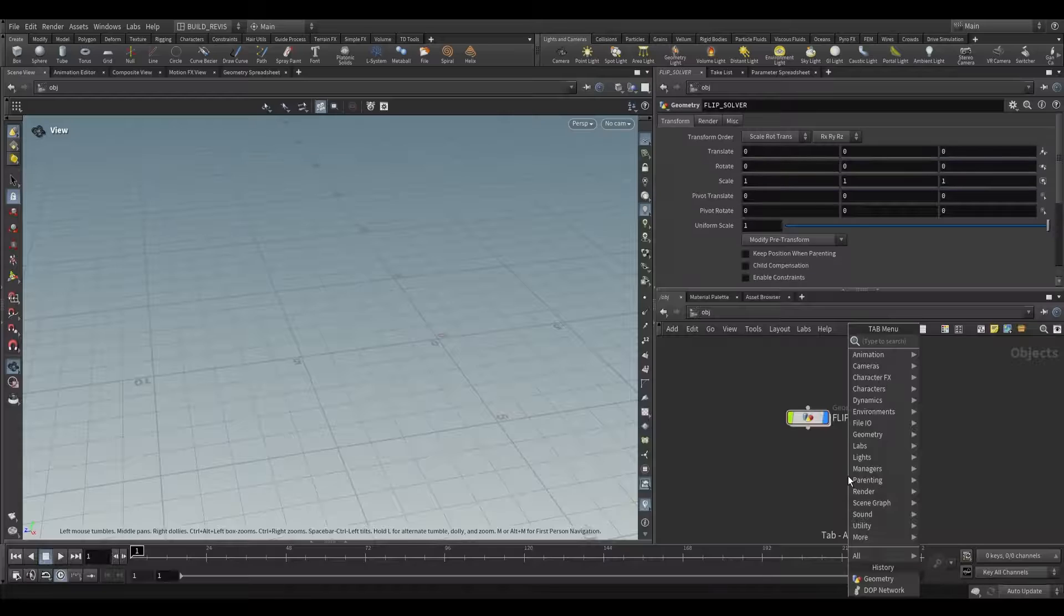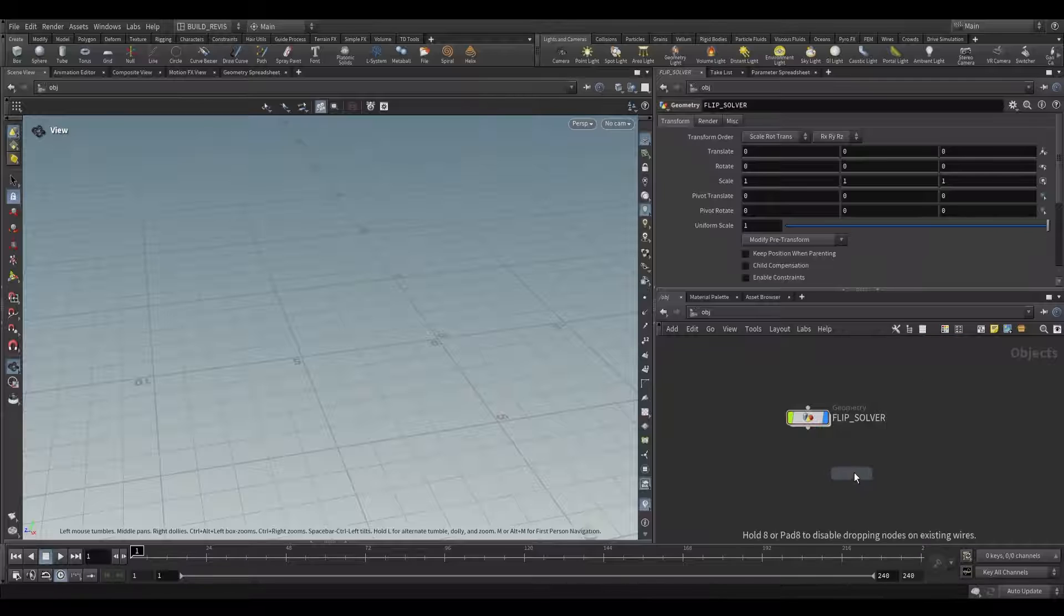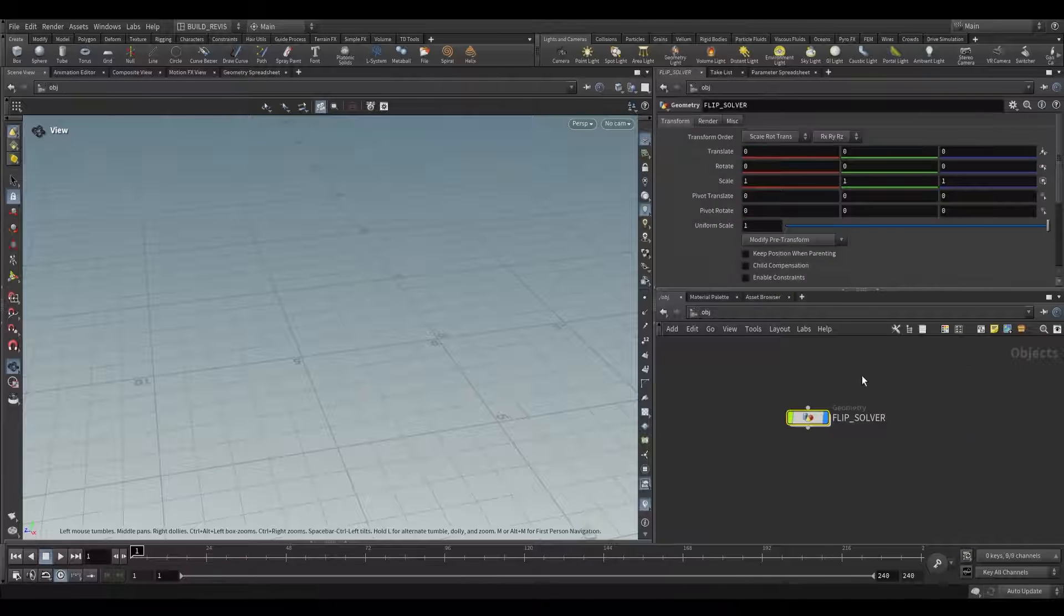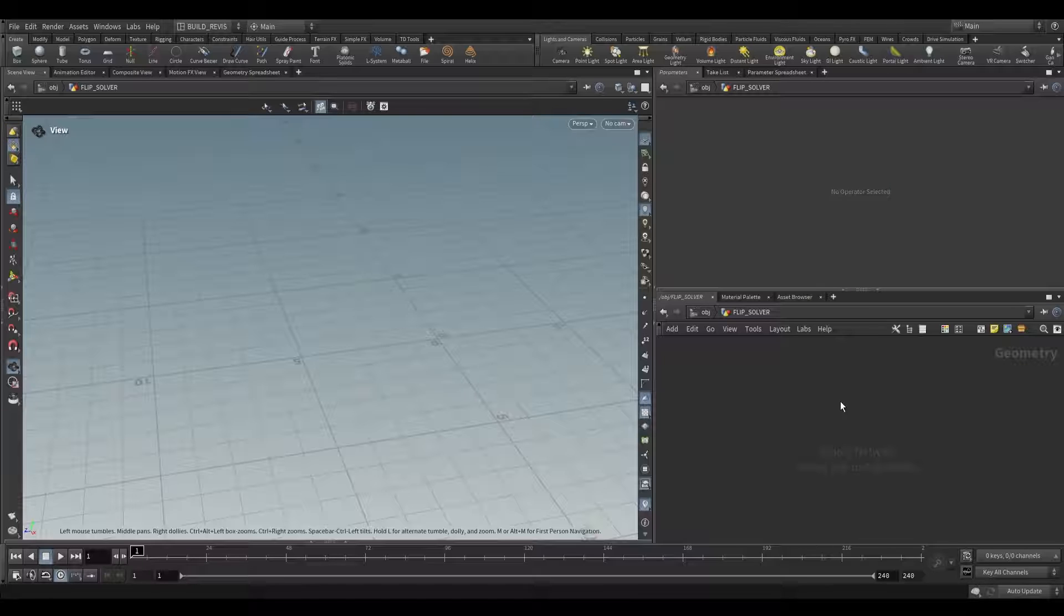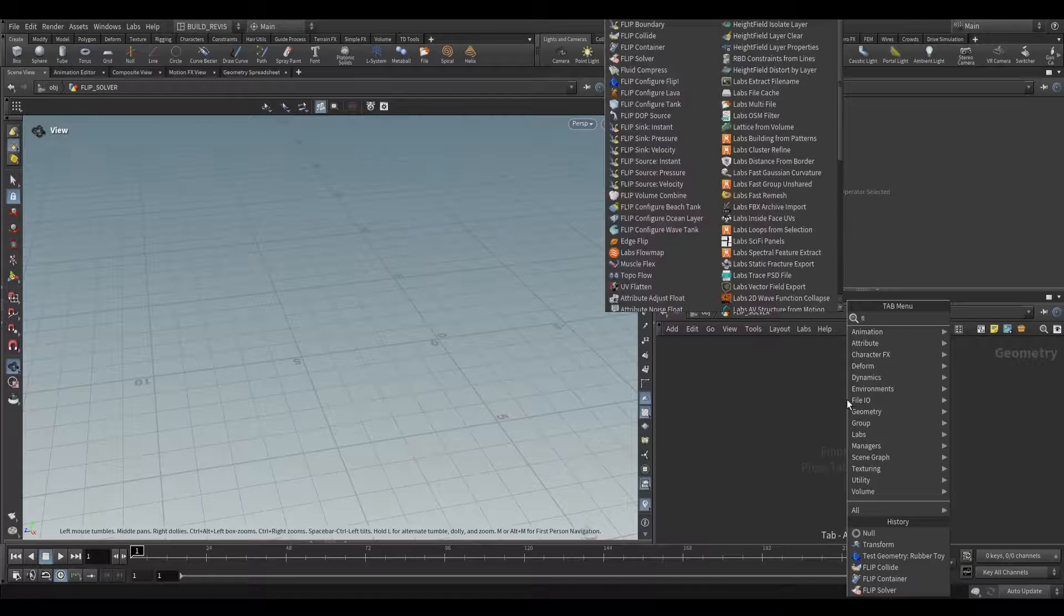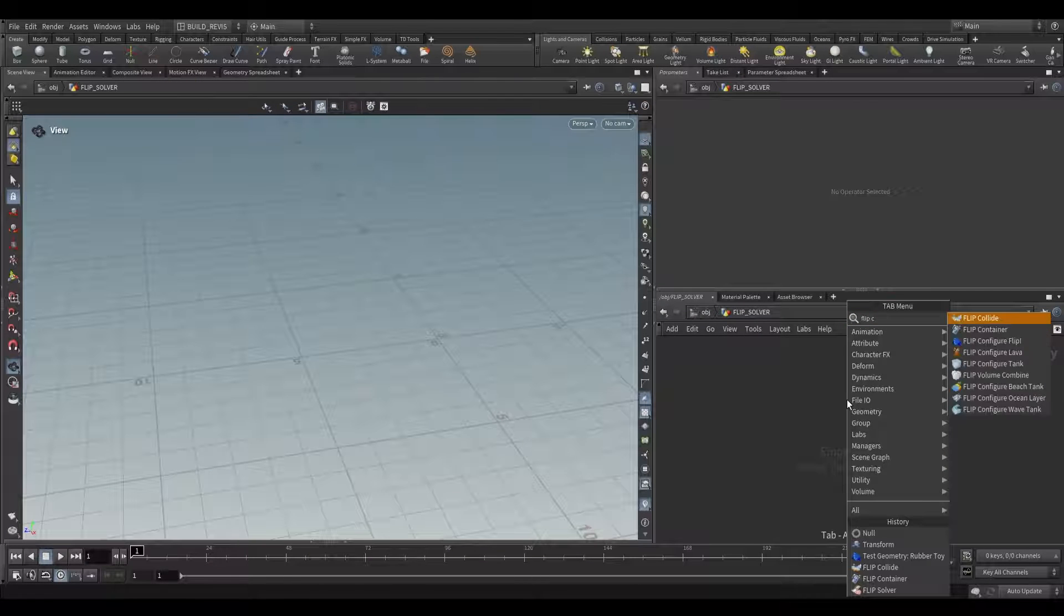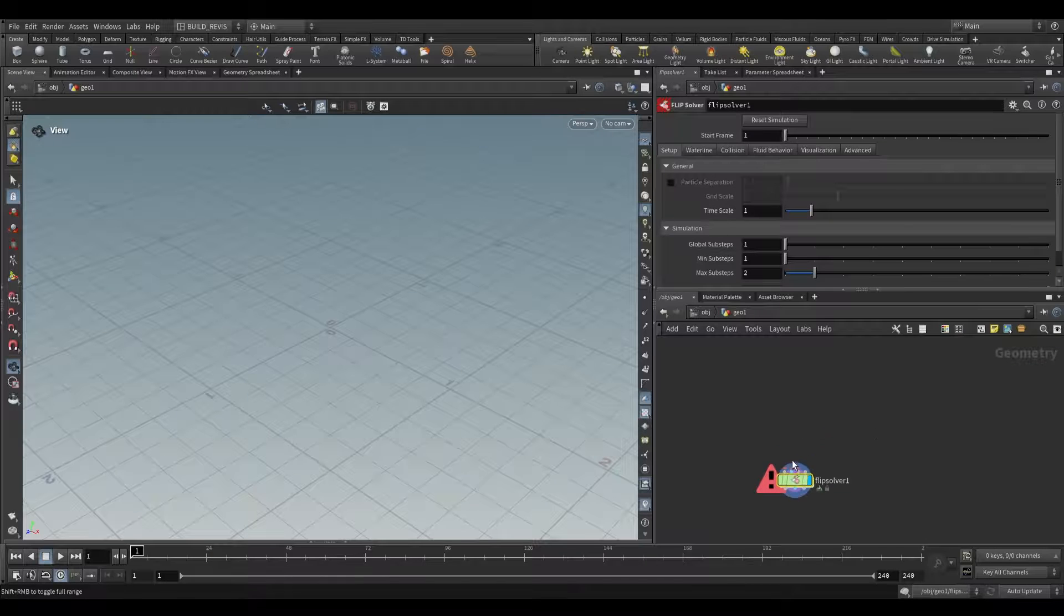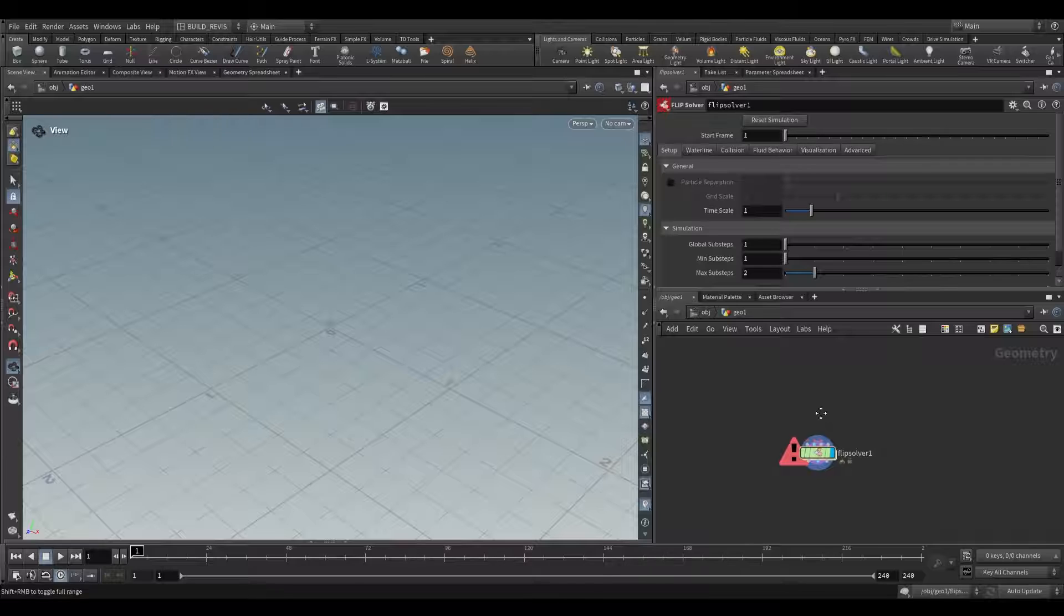Inside of Houdini we have the Dynamics Context. If we drop a DOPNet, you can see that we have the Dynamics Context. Recently SideFX has been creating SOP level nodes that give us access to Dynamics Solvers. One of these is the FlipSolver, which contains a Dynamics Network but allows us to work at the SOP level with a bunch of tools.